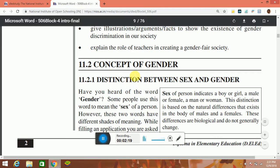11.2 Concept of Gender. 11.2.1 Distinctions between Sex and Gender.